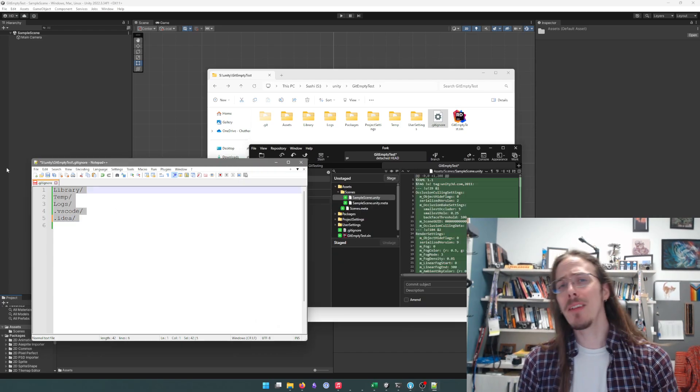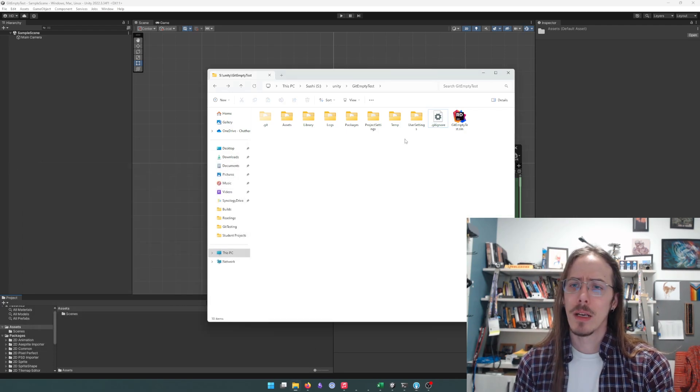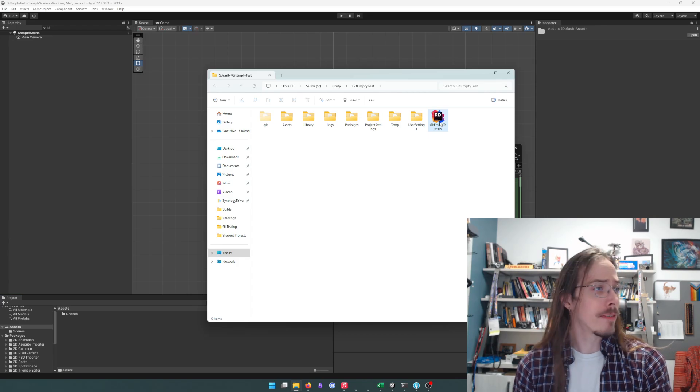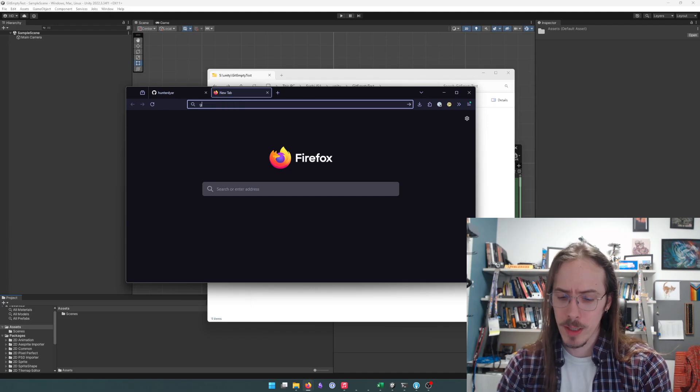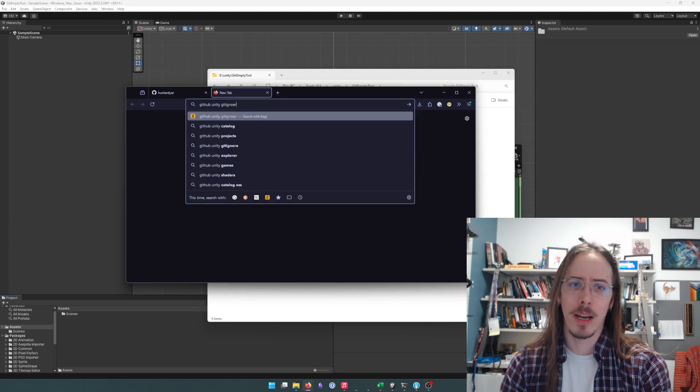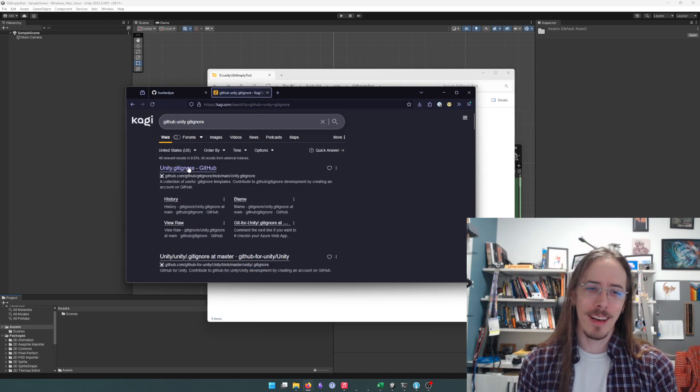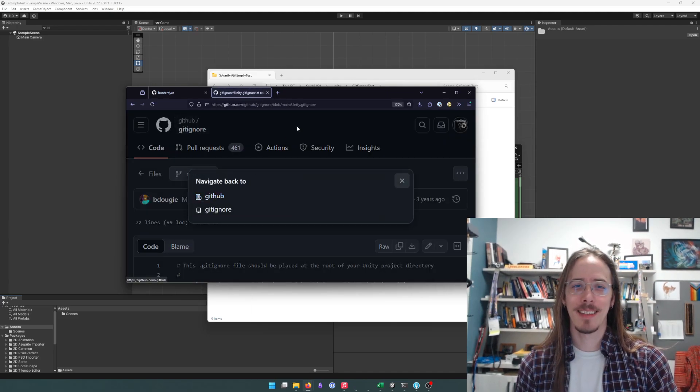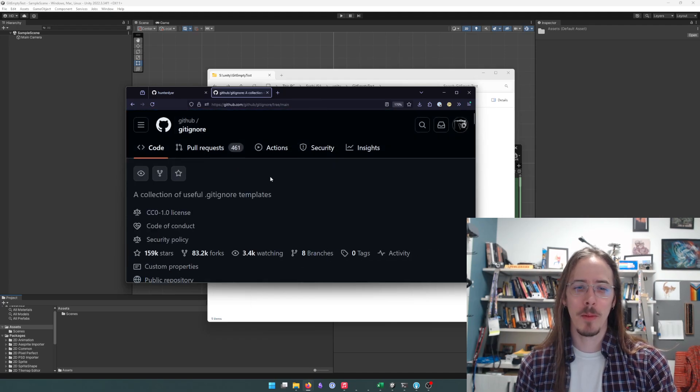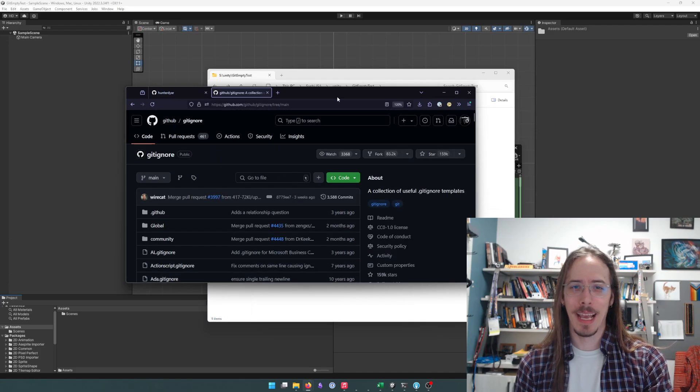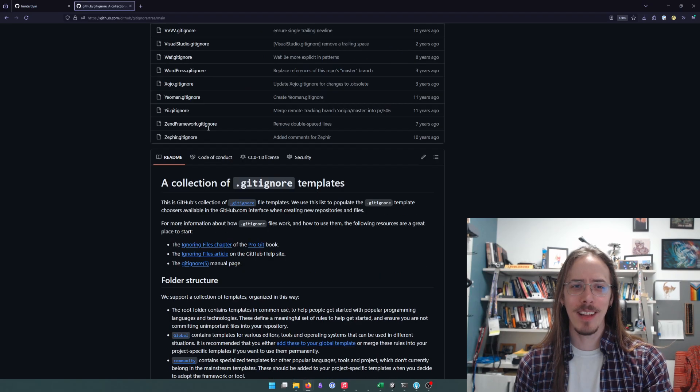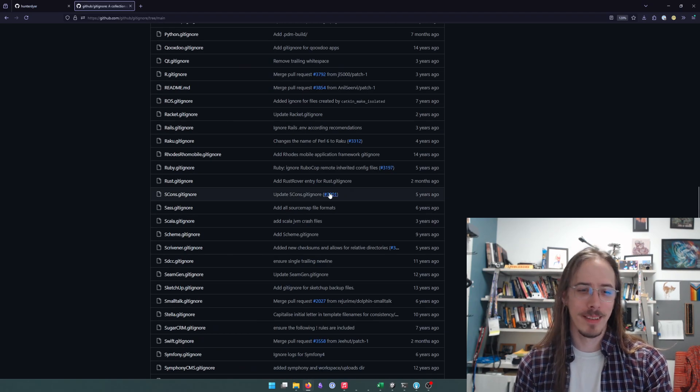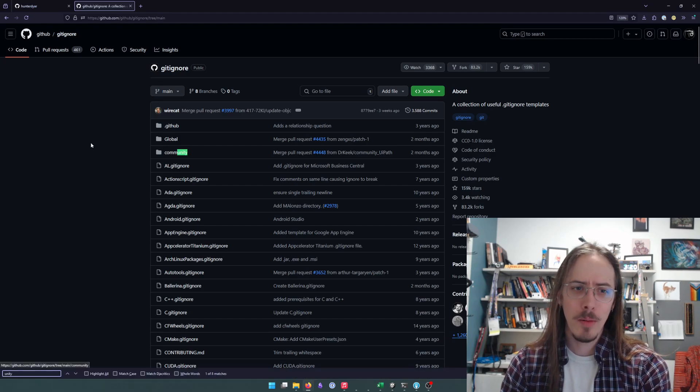But having to remember that every time is kind of a pain. So I'm going to show you a different way to get that. GitHub has this /gitignore repository where they just keep presets of 8 million gitignore files. A collection of gitignore templates. And one of theirs is Unity.